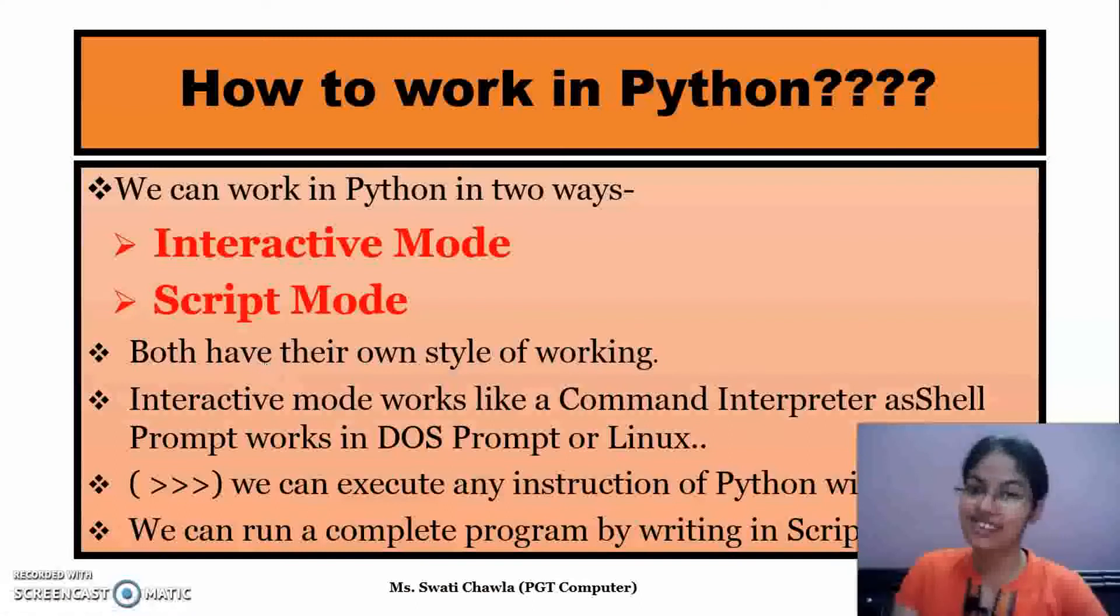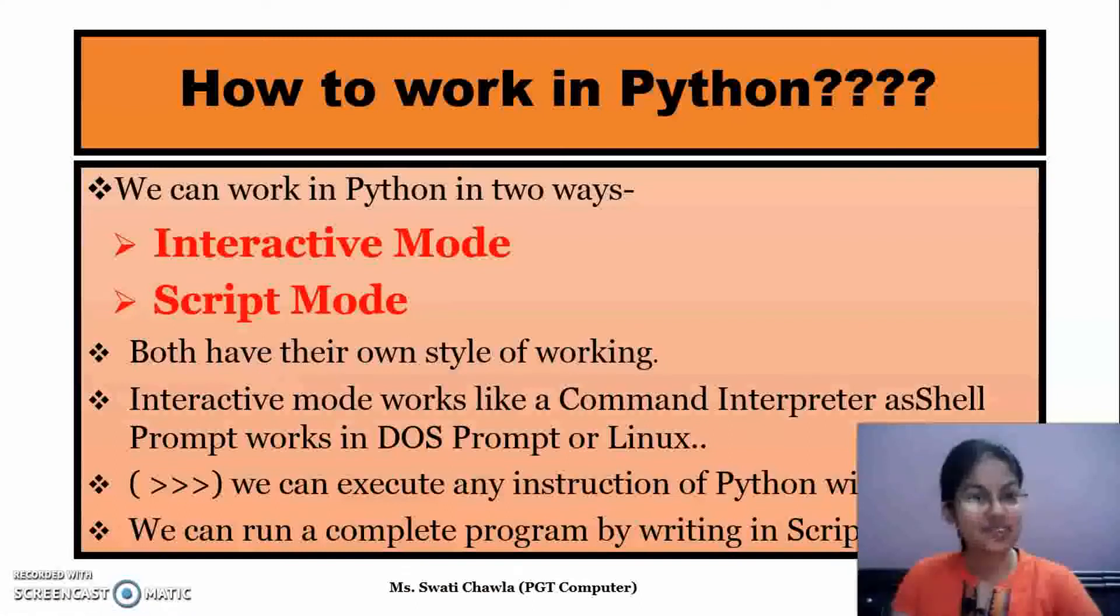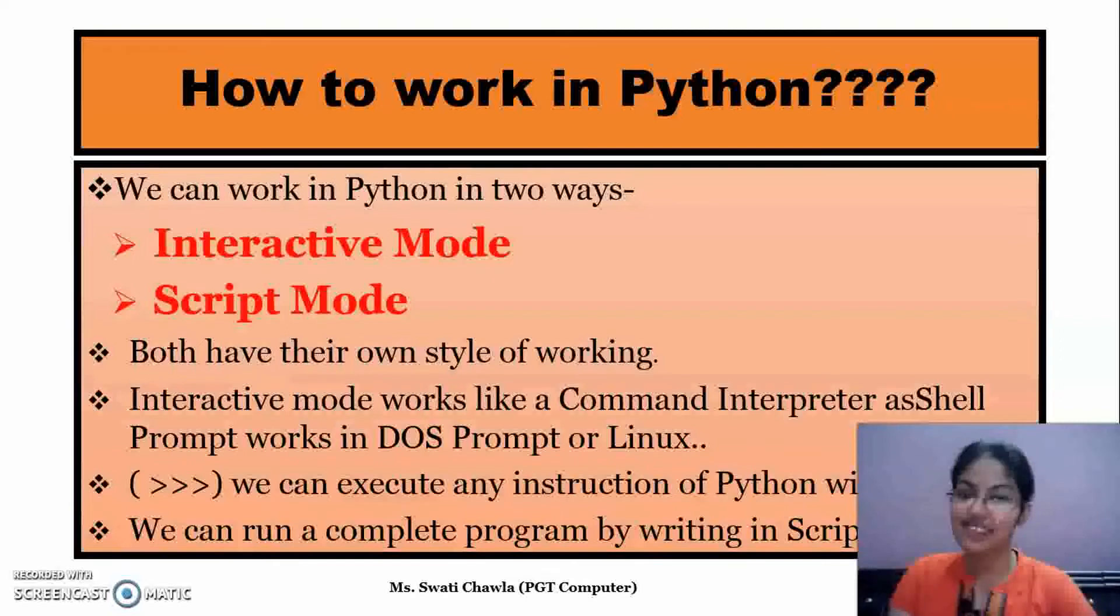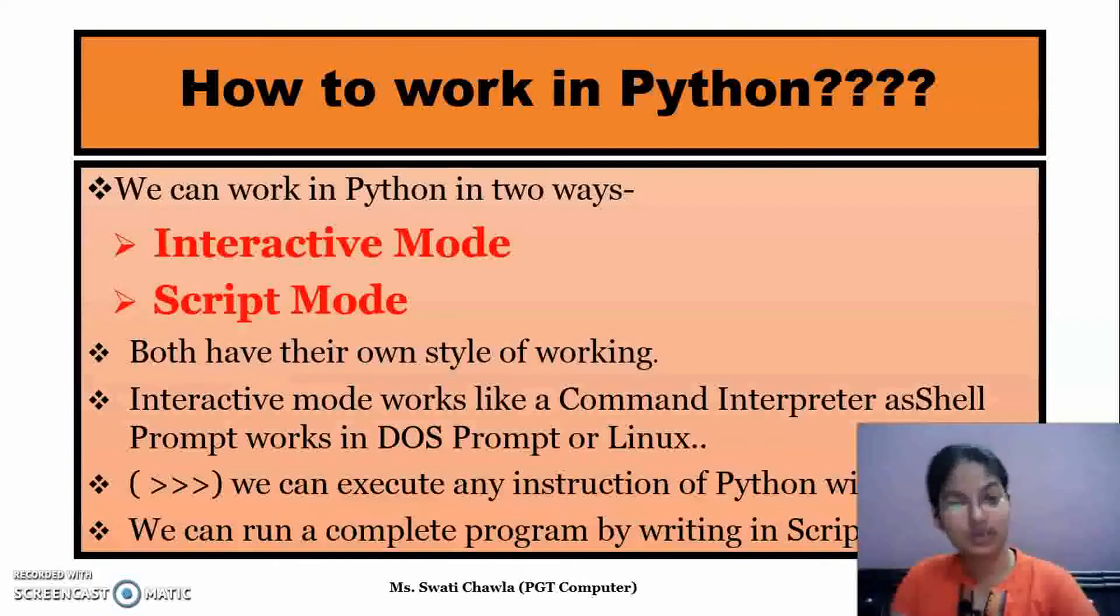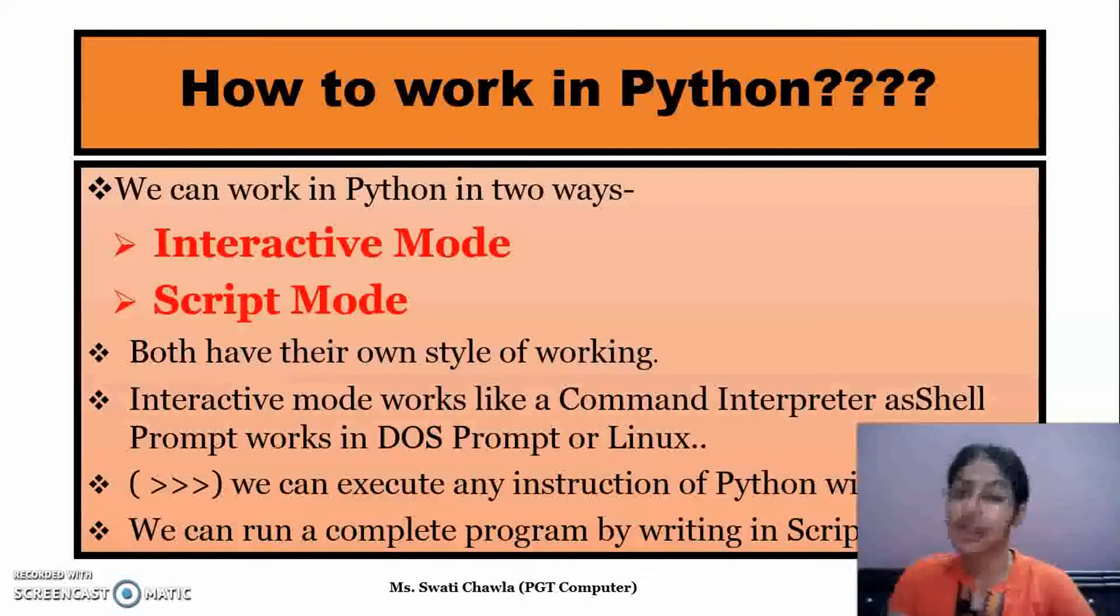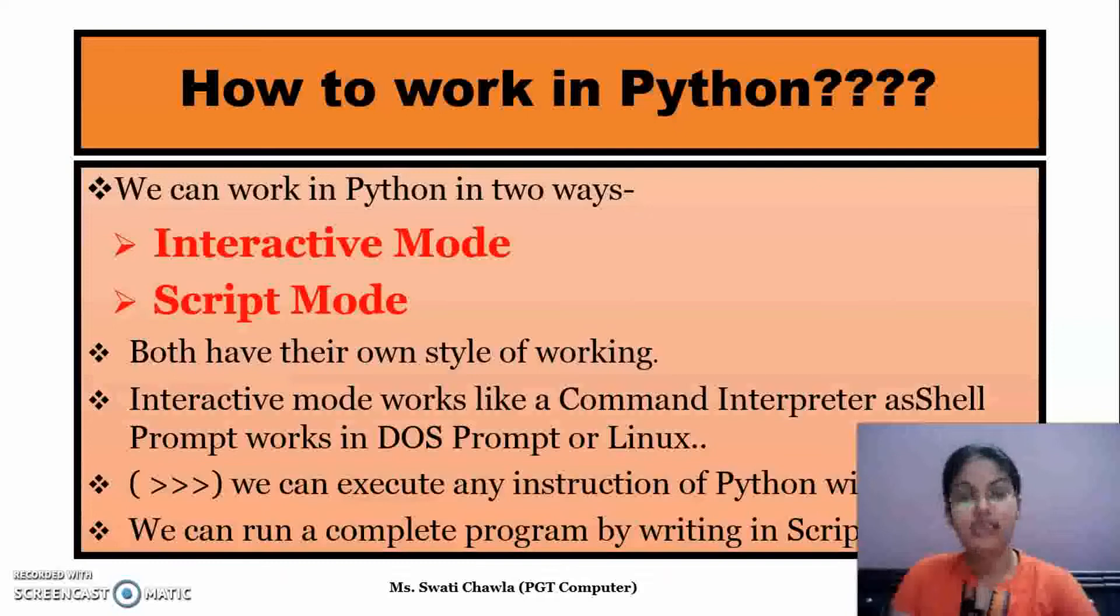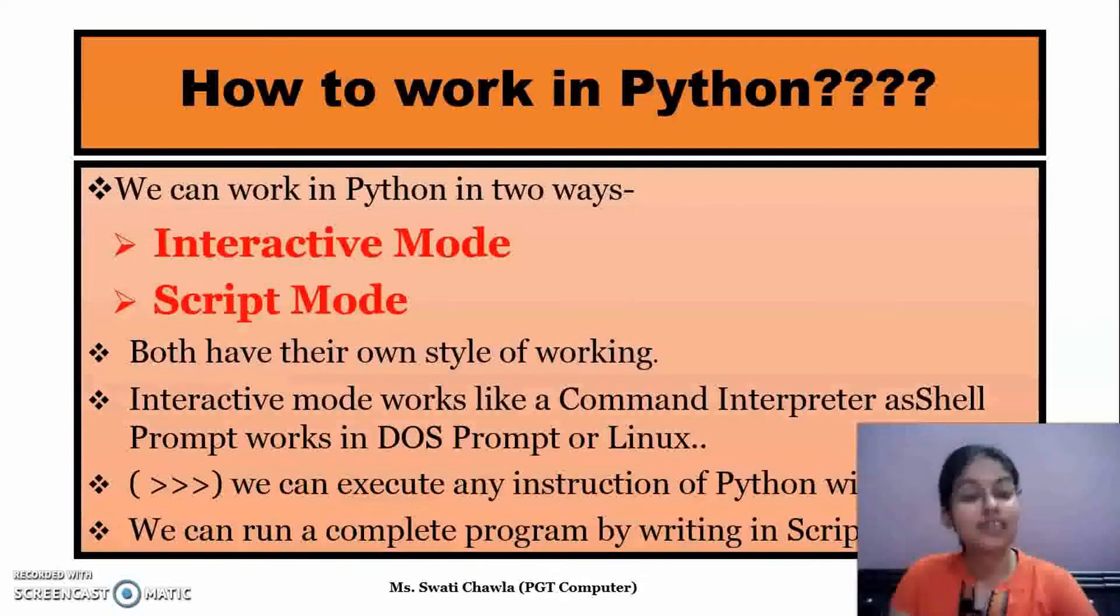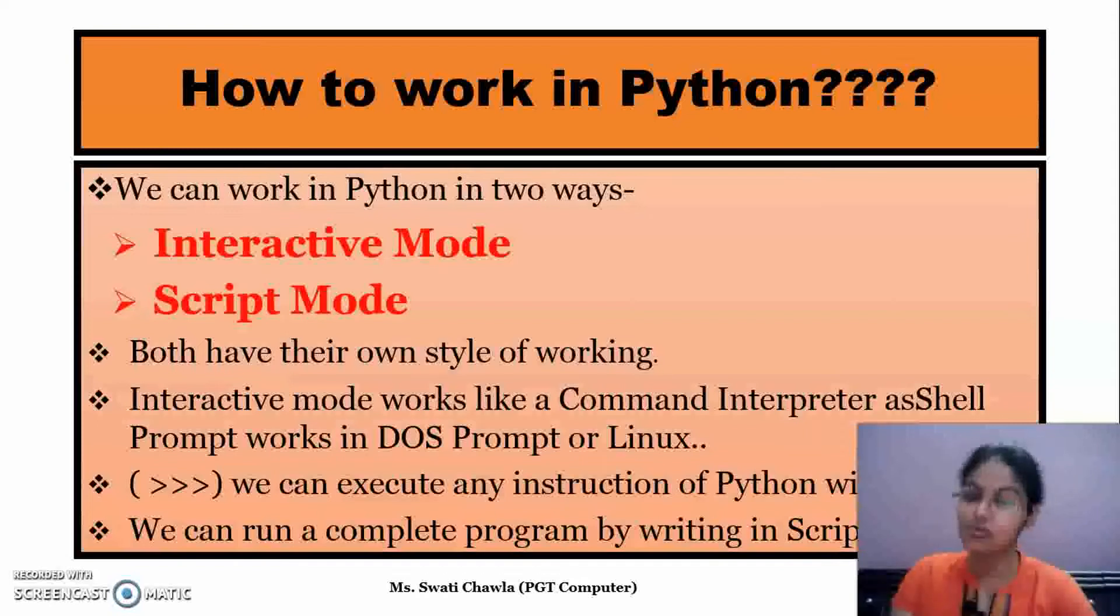Hello my dear students, this is Swati Chawla. Welcome to my series for CBSE class 11 computer science with Python. In our previous videos, we have discussed the basic introduction of Python. In this video, we are going to explore the Python interactive mode and script mode.